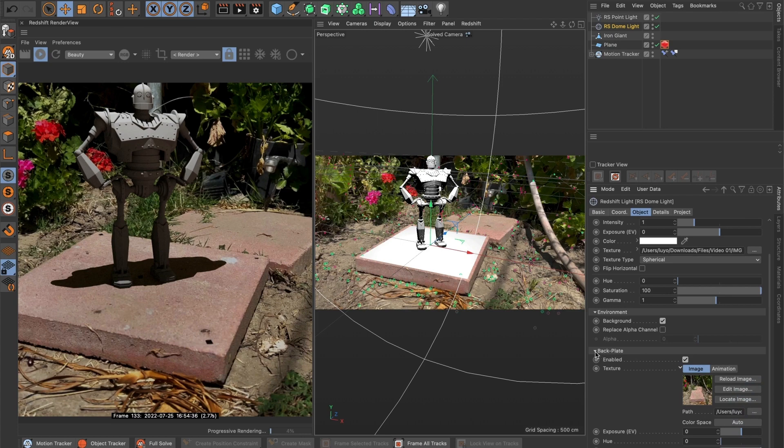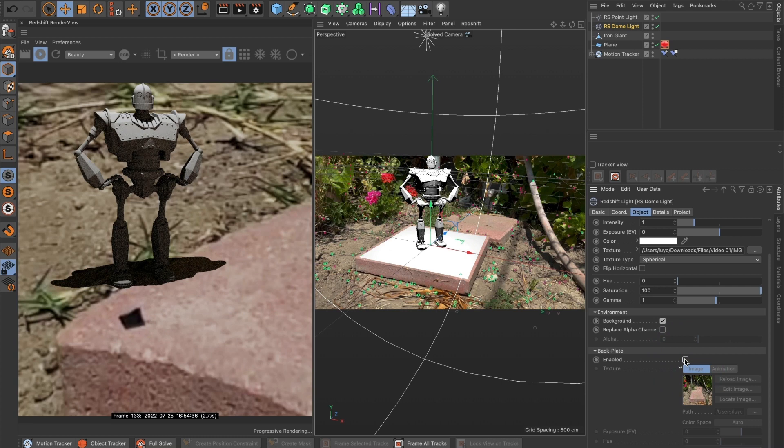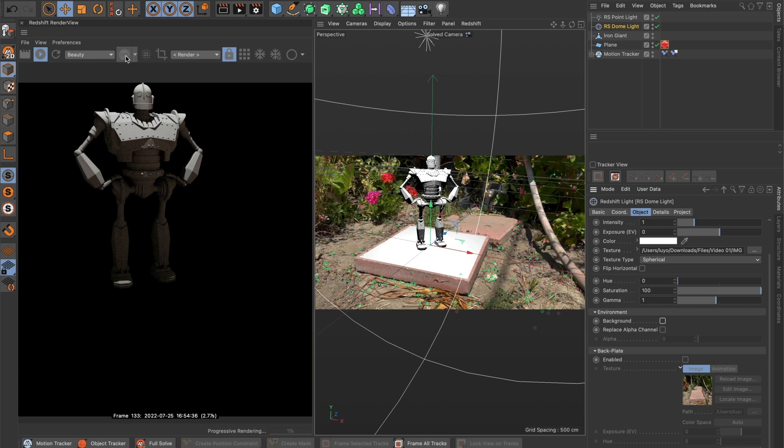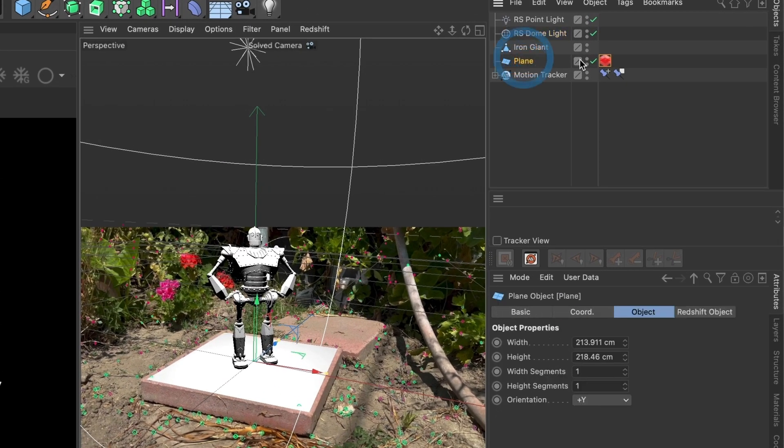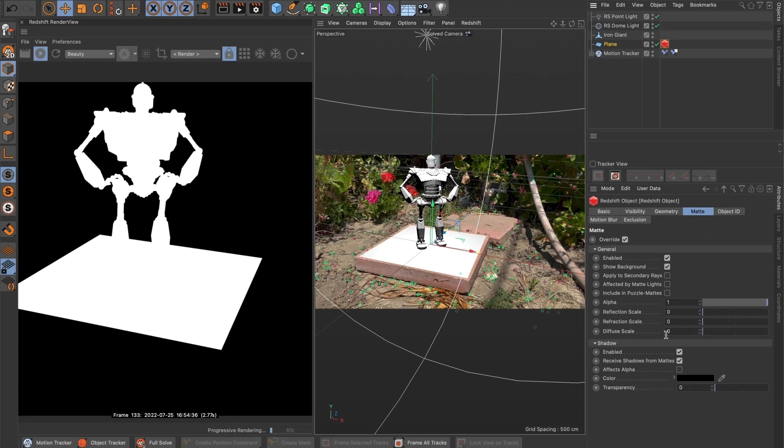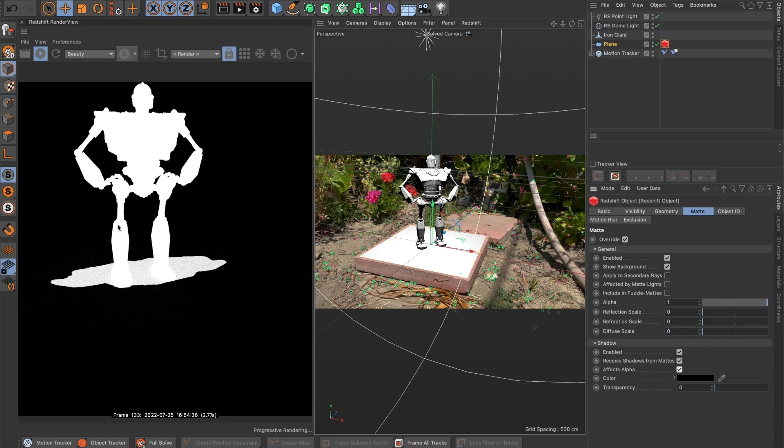I will begin by hiding the background from the redshift render. Uncheck the background box that's under environment. You can see it's gone. However, when we see it in the alpha mode, we can see that the floor is still visible. I only want the shadows to export with the model and not the floor. I will select the floor layer and select the redshift tag. Then go to shadow section and select effect alpha. That has removed the floor but kept the shadows. So when we export our scene, it will only be the 3D model and its shadows.